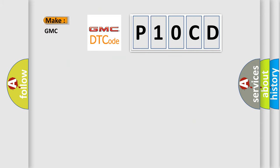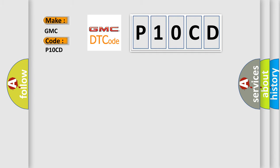So, what does the Diagnostic Trouble Code P10CD interpret specifically for GMC car manufacturers?